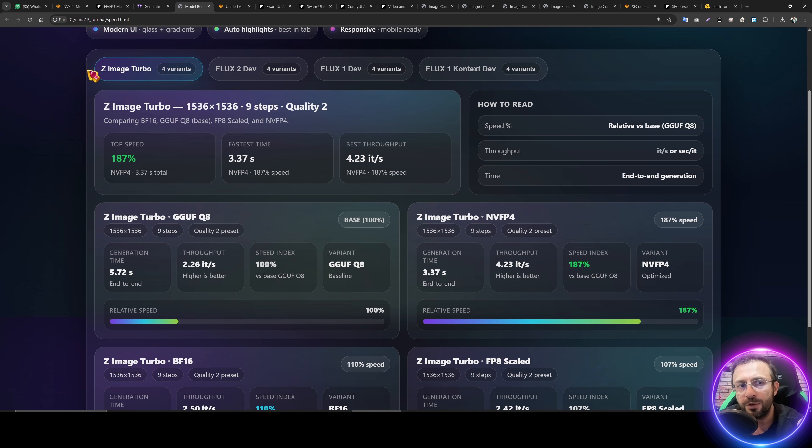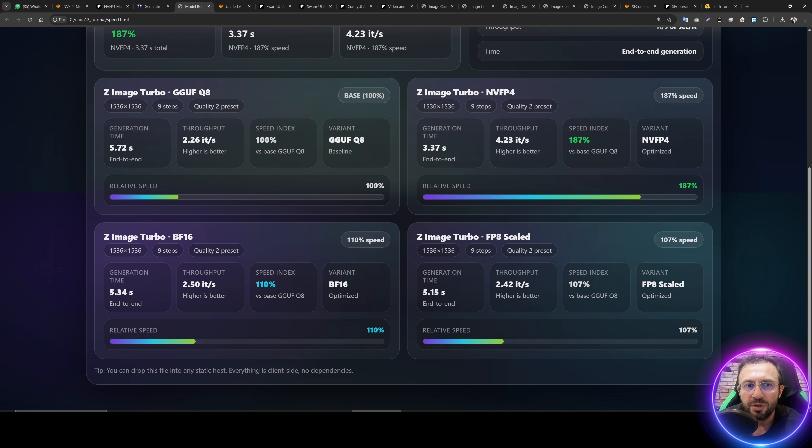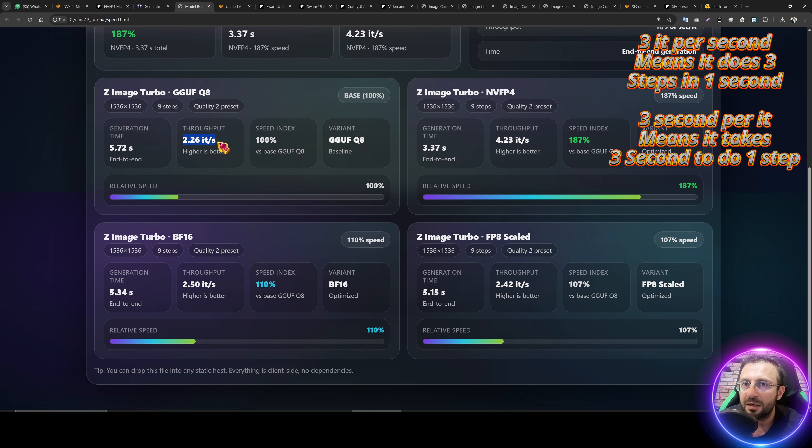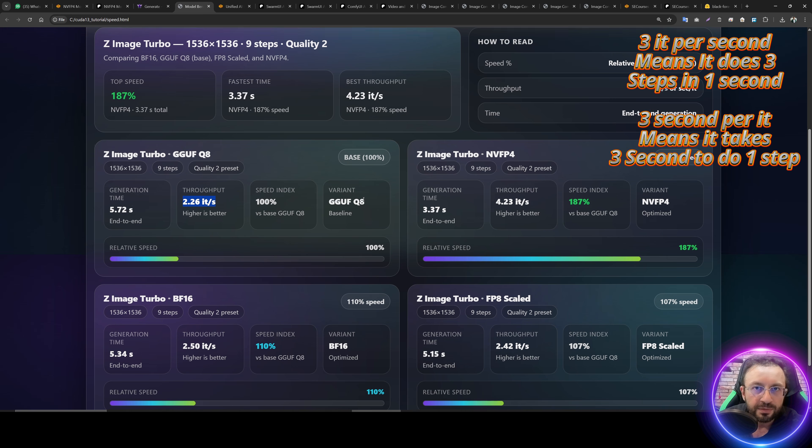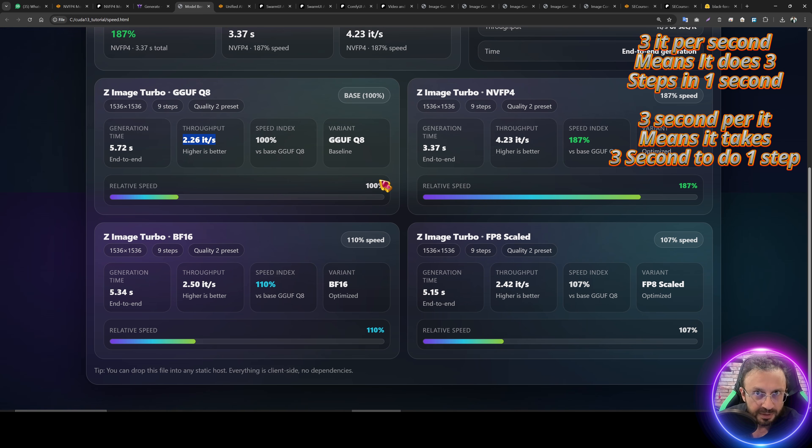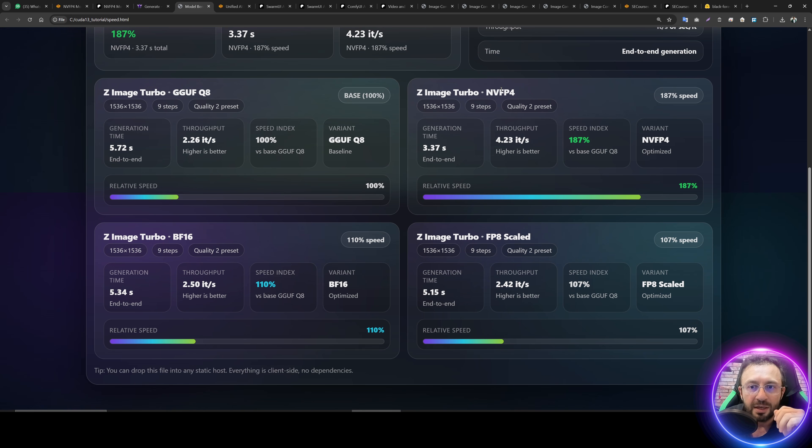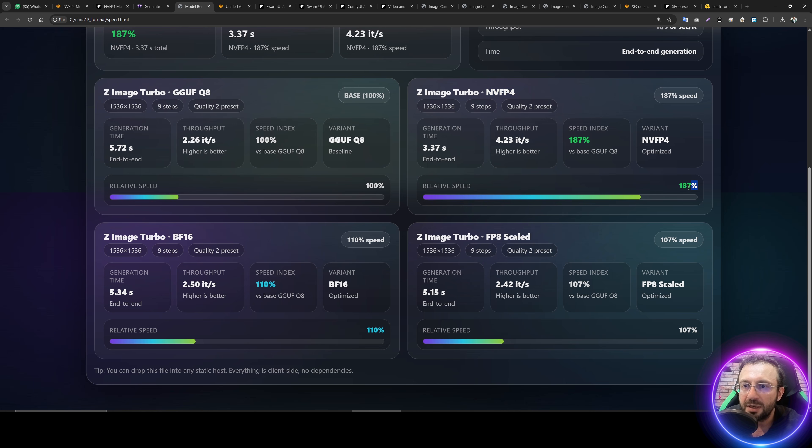If you have watched my latest tutorial, you will learn how to install and use this latest ComfyUI version. The link will be in the description of the video. So let's begin with the speed comparison. The first model is Z Image Turbo.